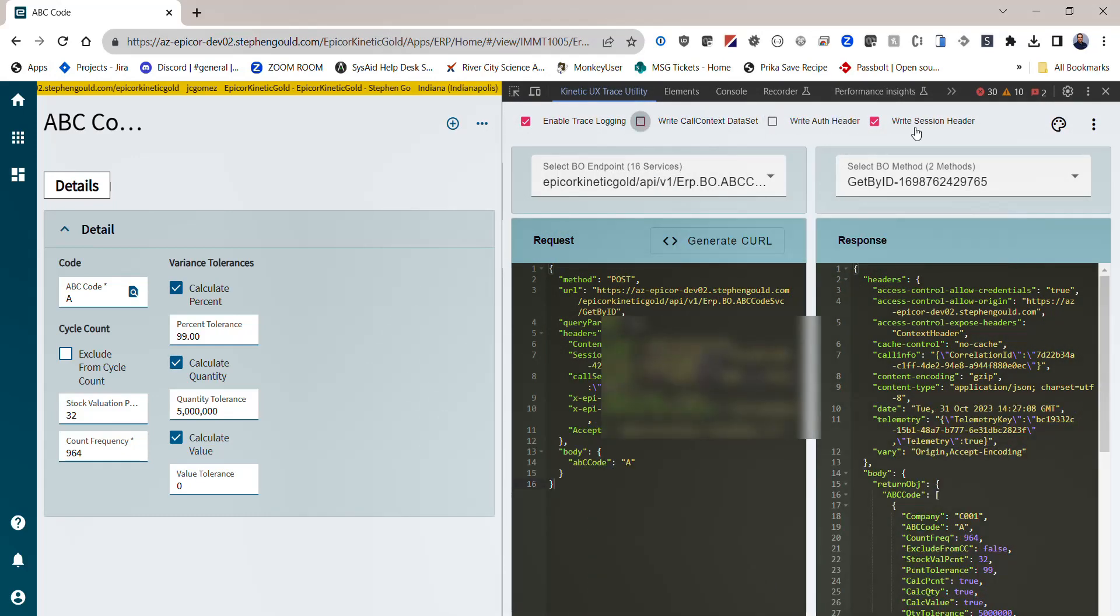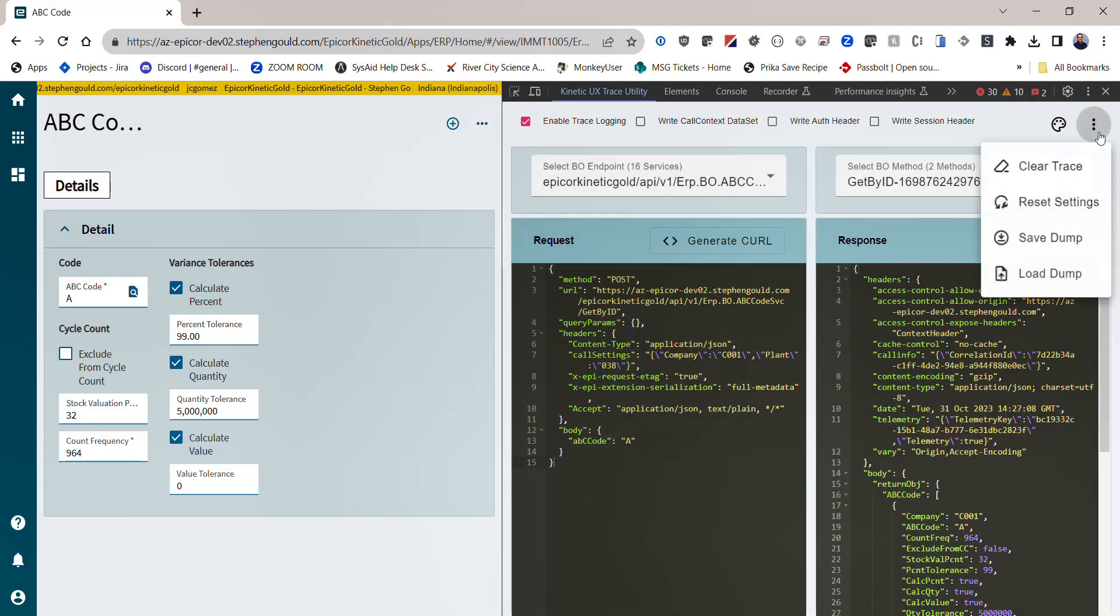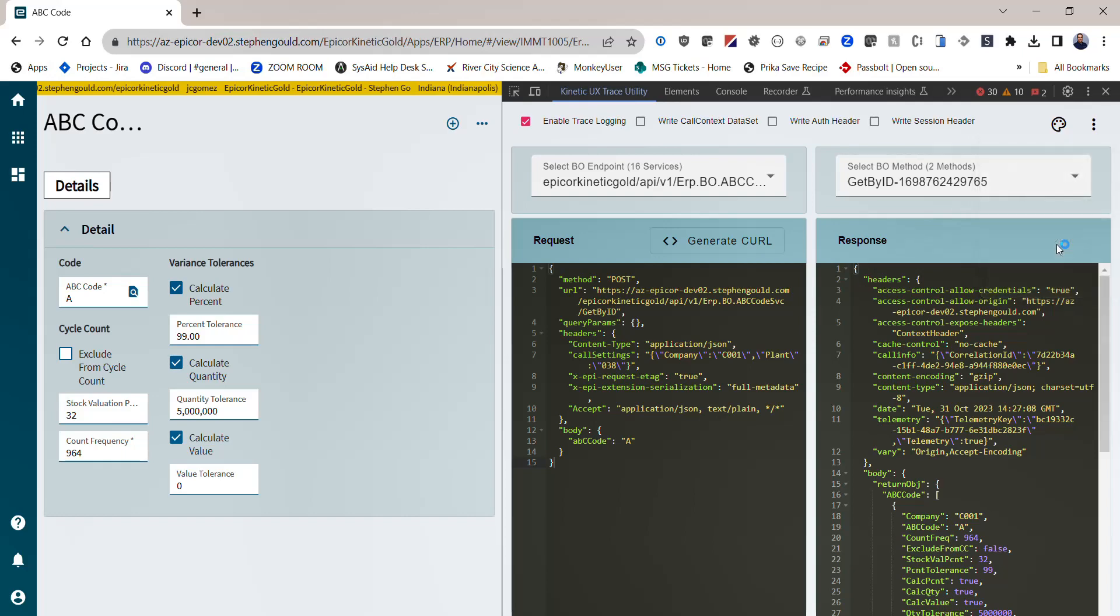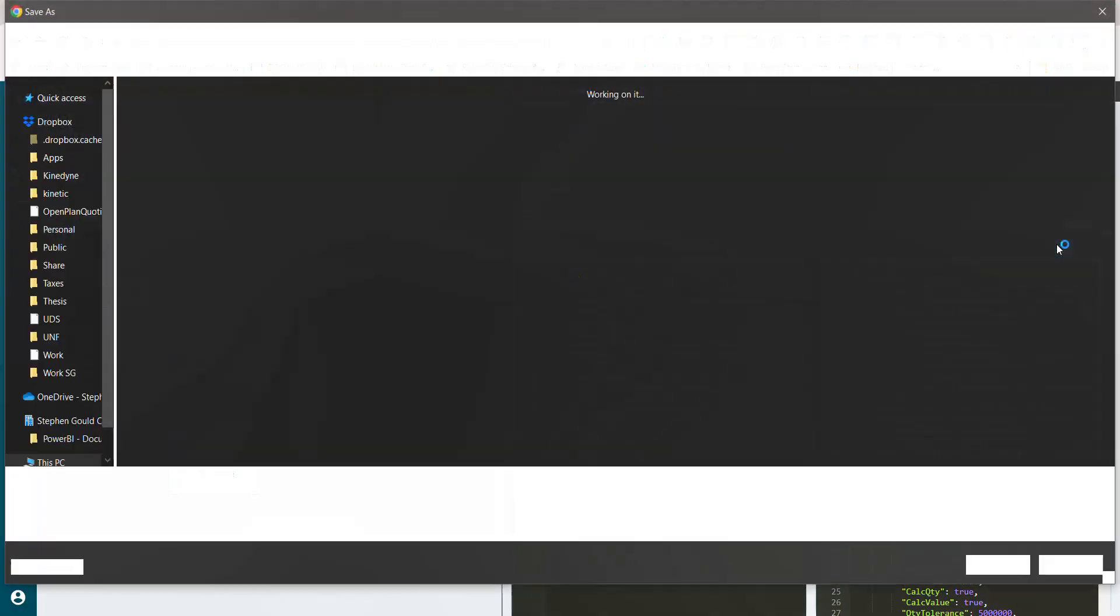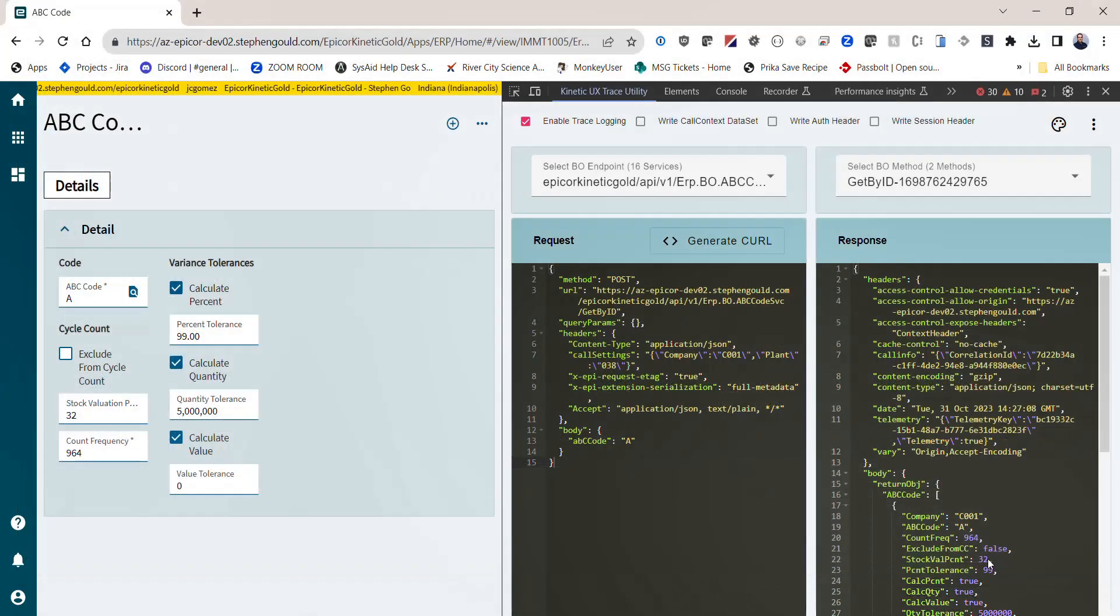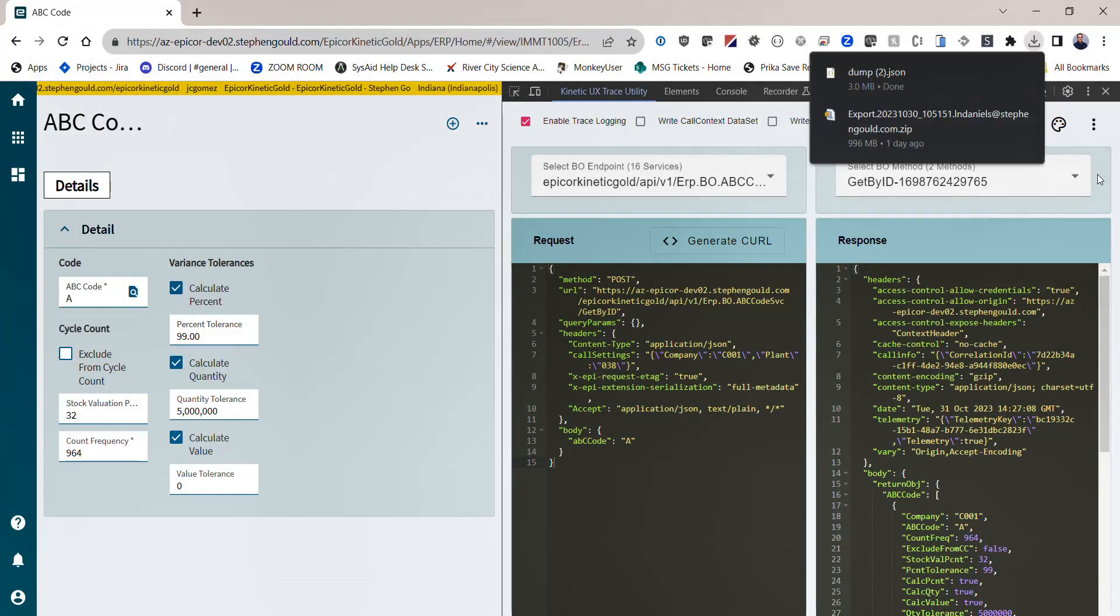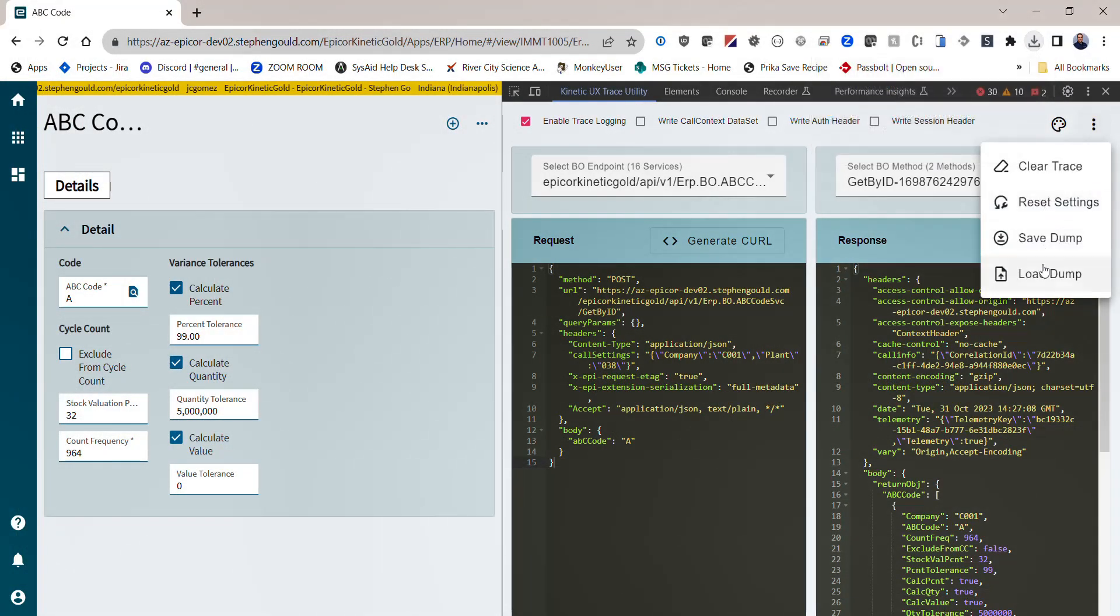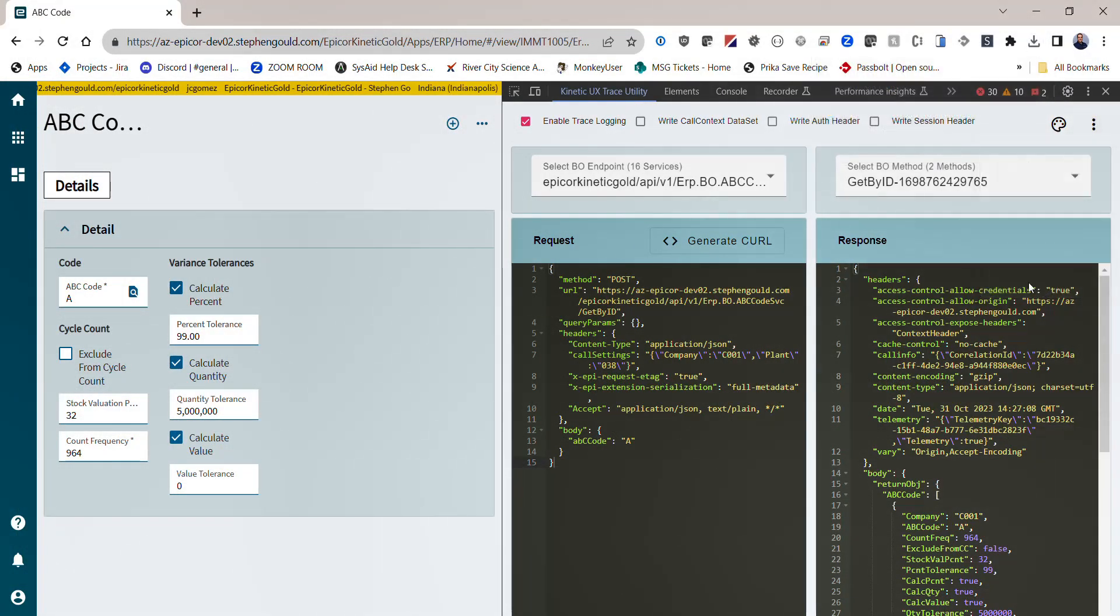You also have the option to save a dump of your session. So if you want to record a session and come back to troubleshoot it later, you can simply hit save dump, and that will save your session into a dump file which you can then load back up by using the load dump function.